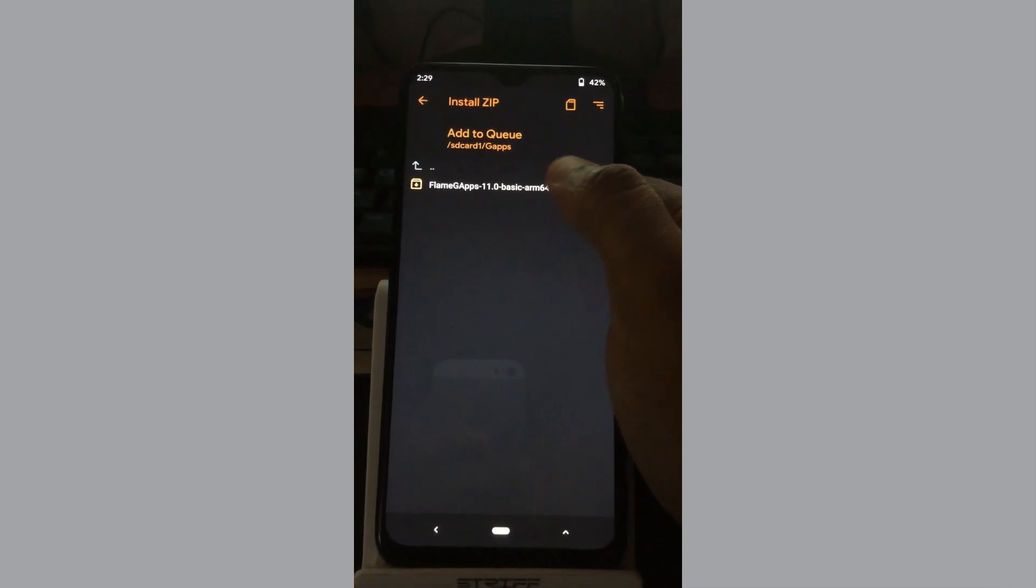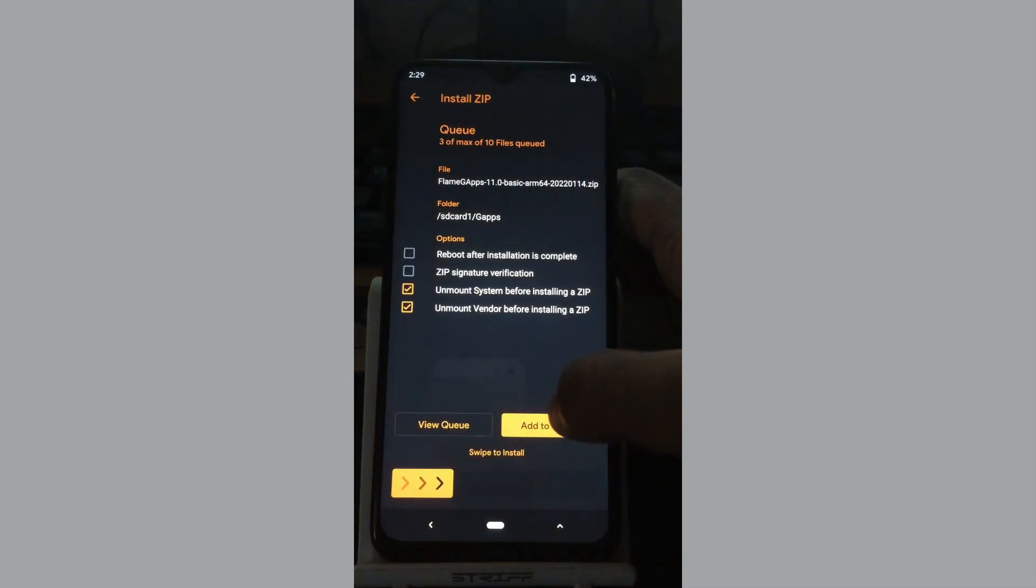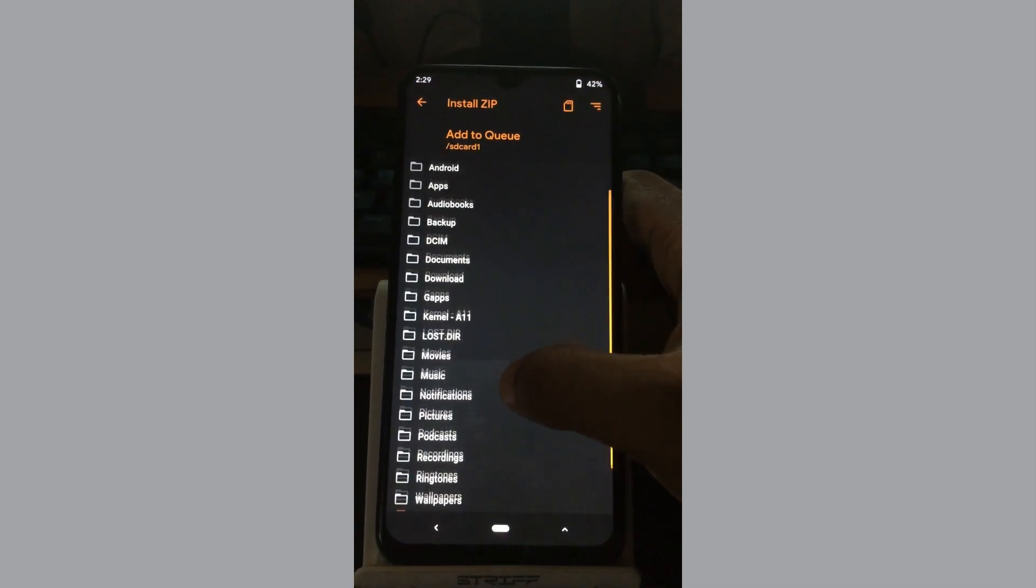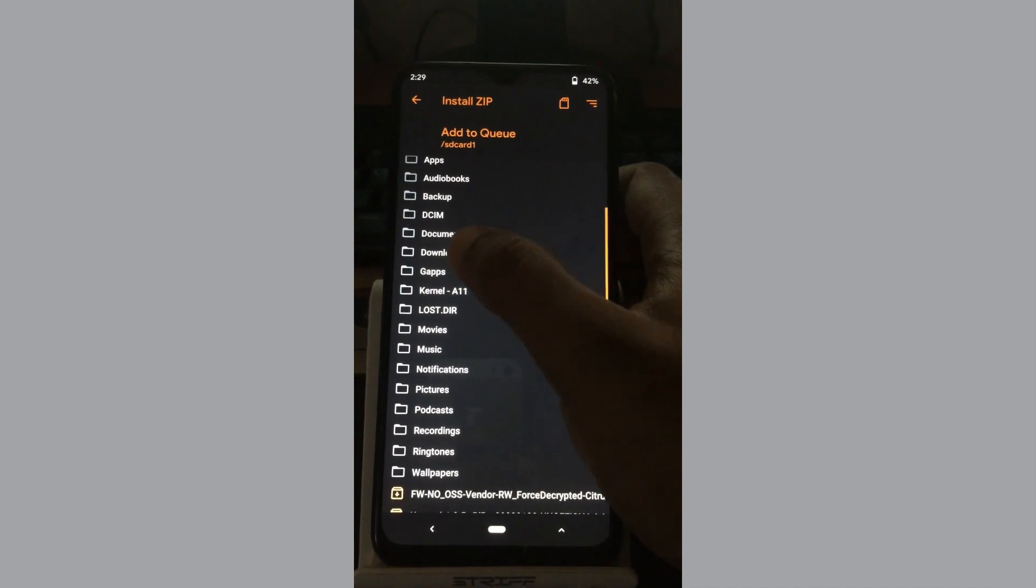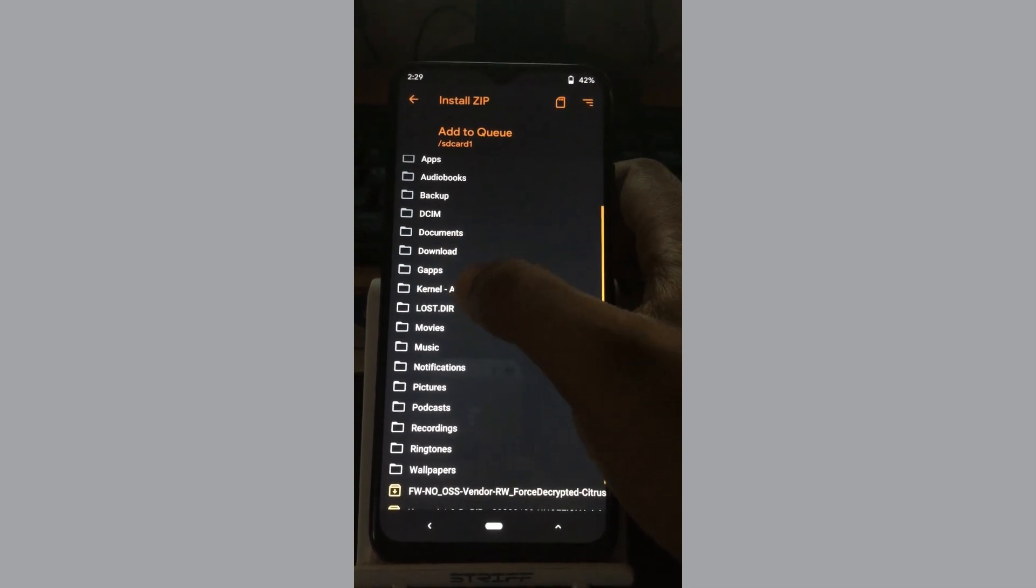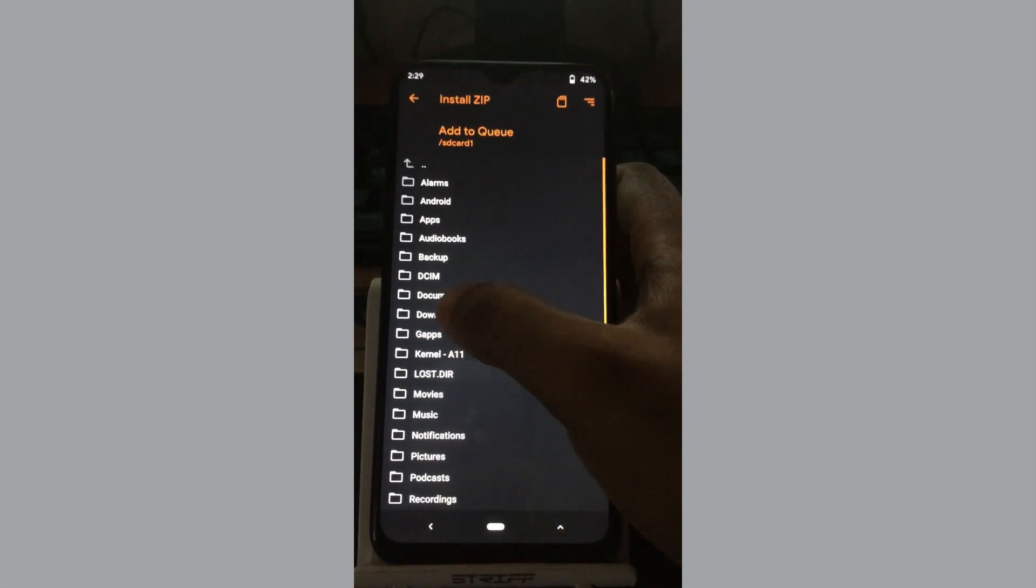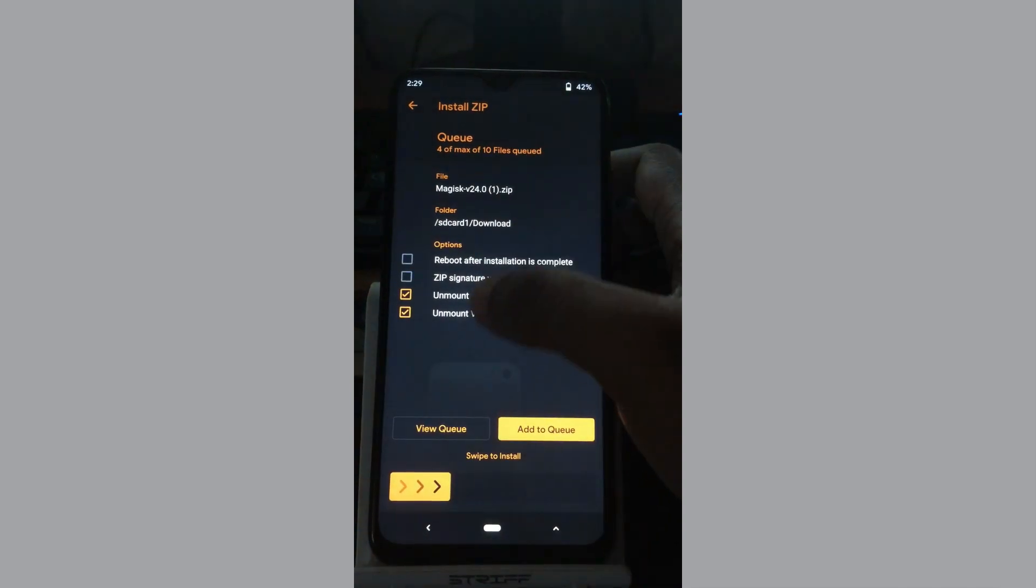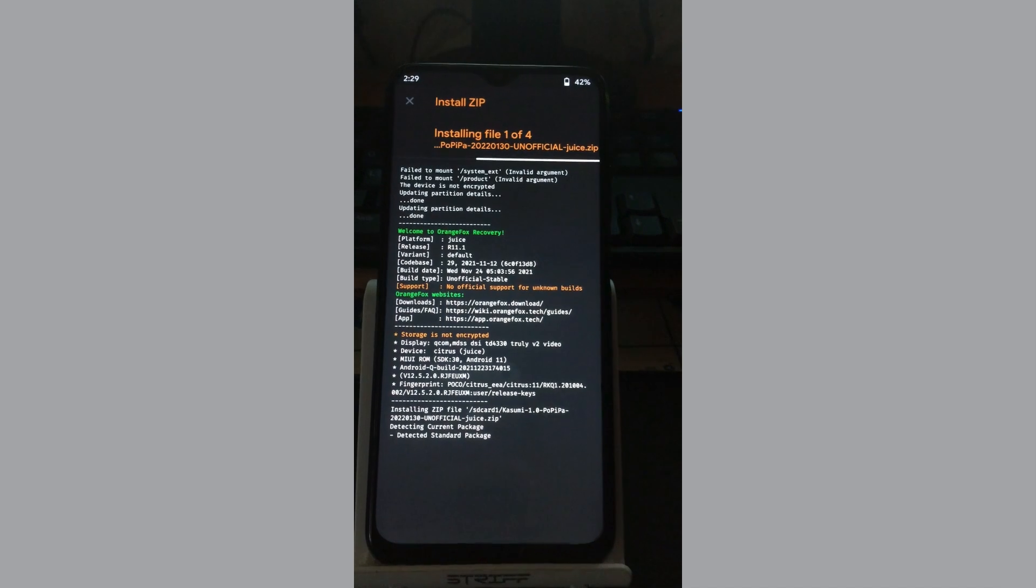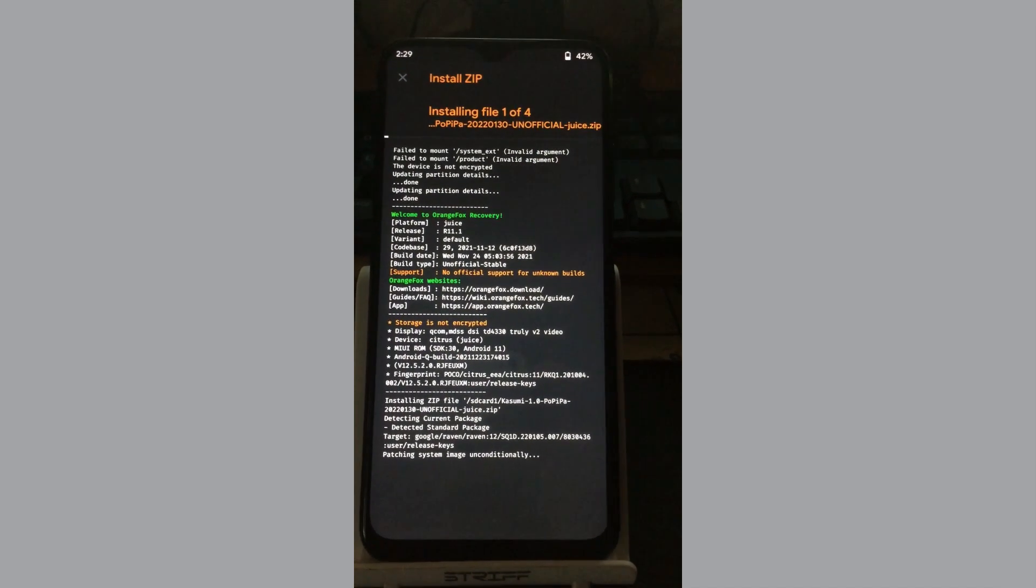I will install G apps. I'm using Flame 11 G apps. I will install Magisk too, because once you're using the decrypted vendor, you cannot boot the ROM if you're not installing Magisk. I'm going to install the latest 24.1.0 Magisk.